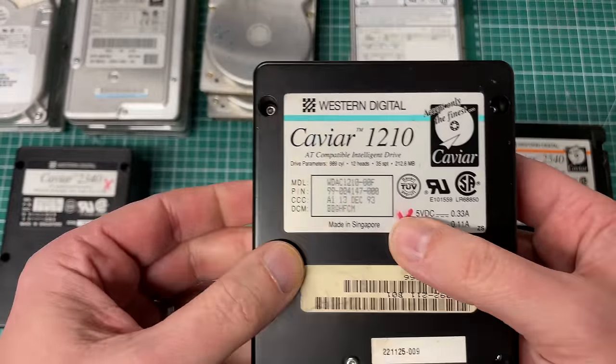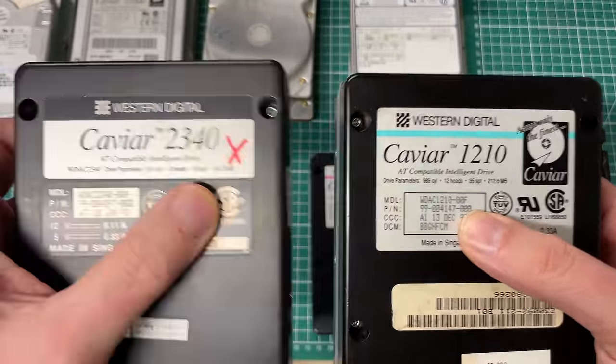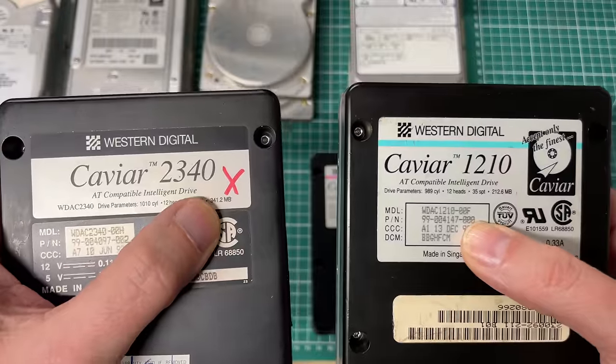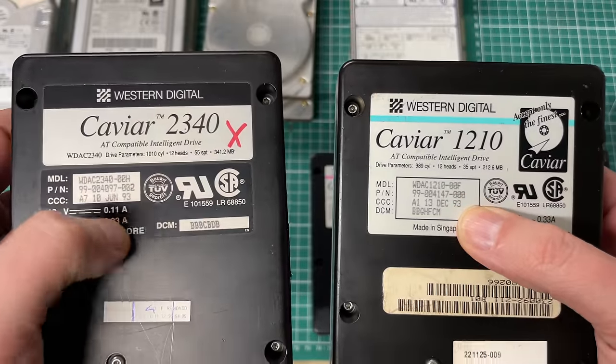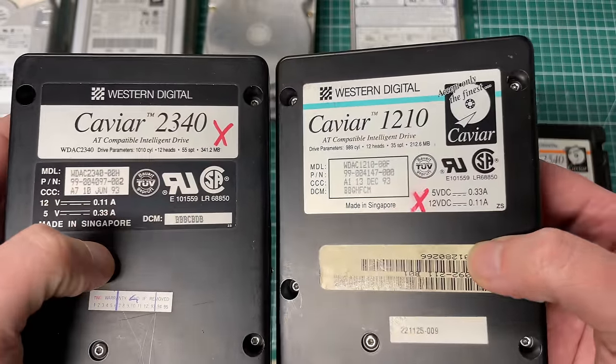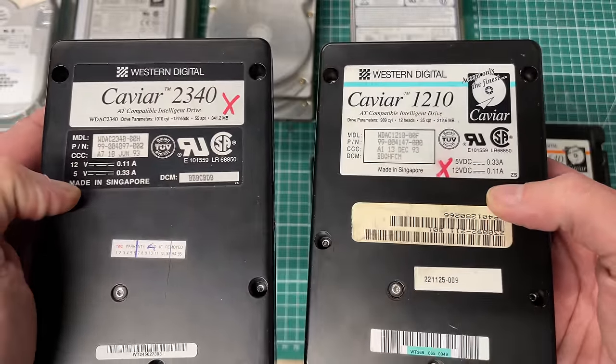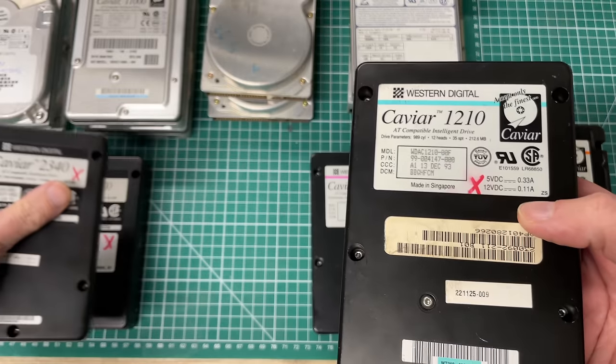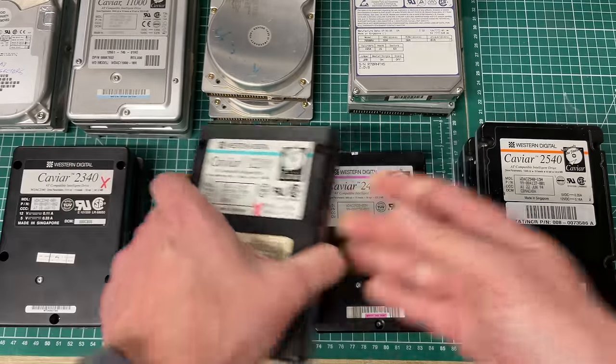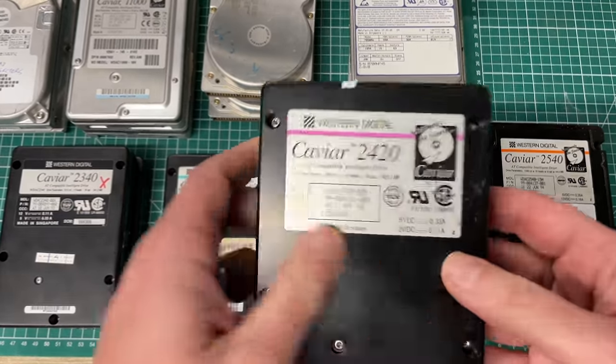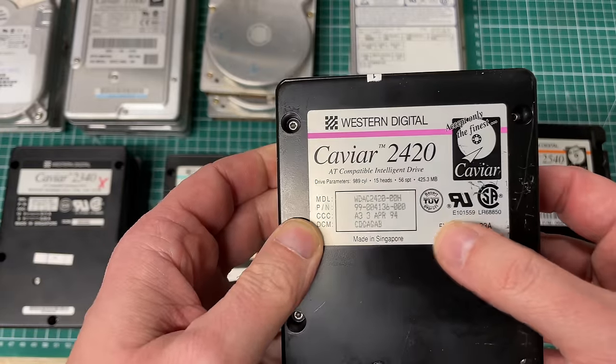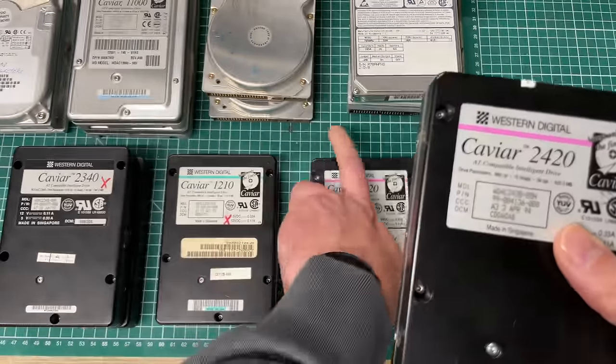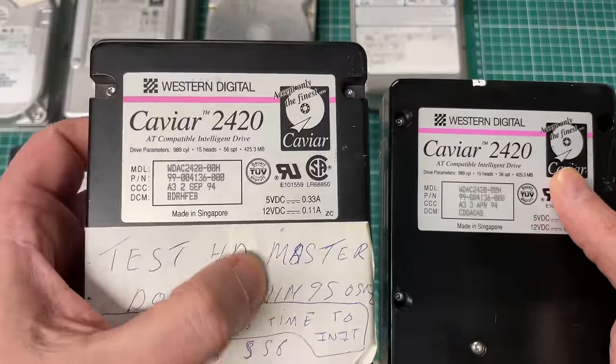Another one we have here is the 1210, a 200 megabyte hard drive also from 1993. And this is when they started to add a new type of sticker on the hard drives with the little colored banner. I don't really have an idea what the different colors mean but I do like the aesthetic of these old hard drives.